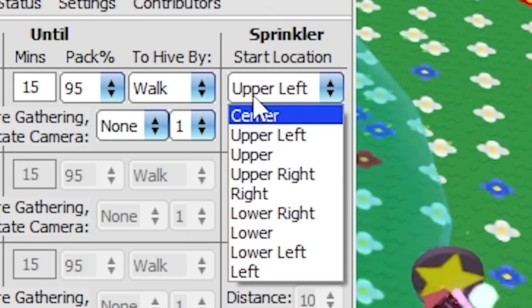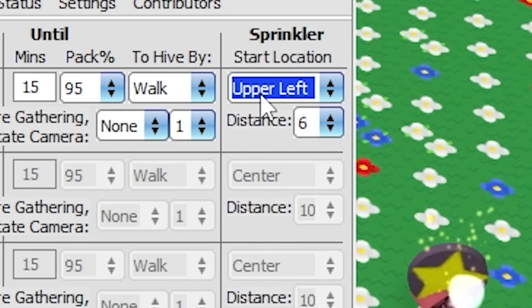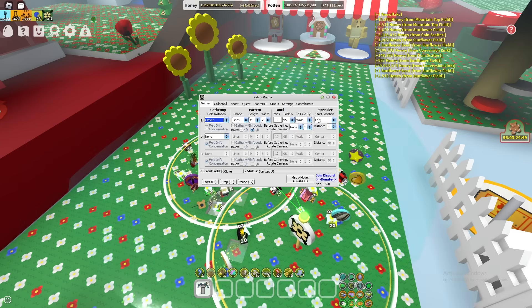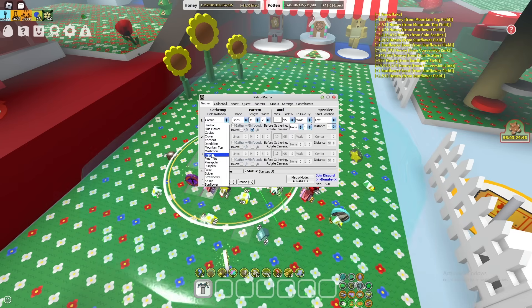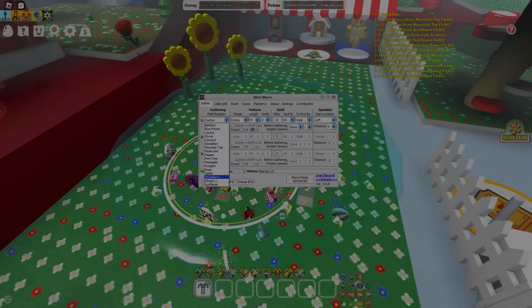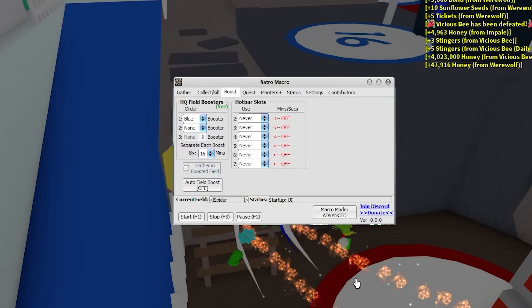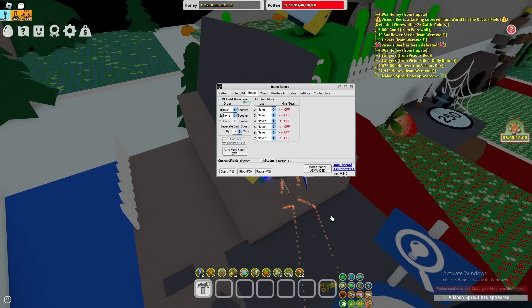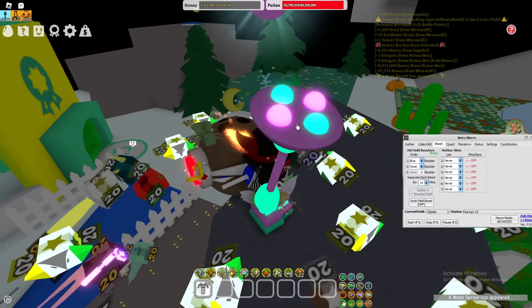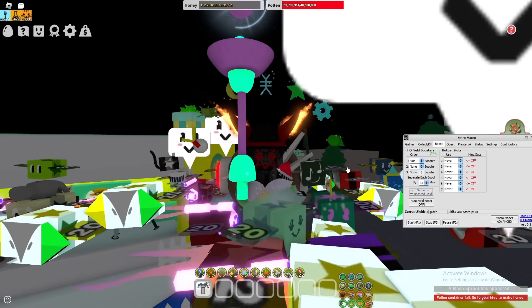The sprinkler setting is already set to a good default spot for each field, so I don't suggest touching it. Of course, there can't be a gather macro without a boost feature, and there is one built into this thing — it just gets better and better.